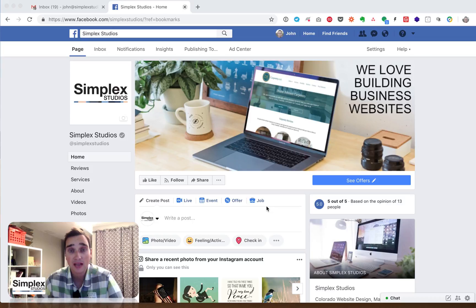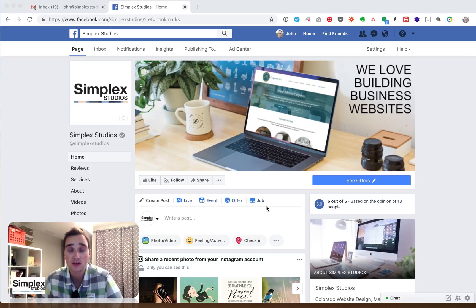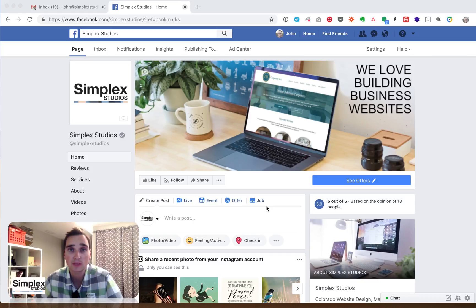So a couple of people have asked, how do you do this? And that's a great question. So here we are on Facebook. When you log in, it'll look different based on your settings and your feed.